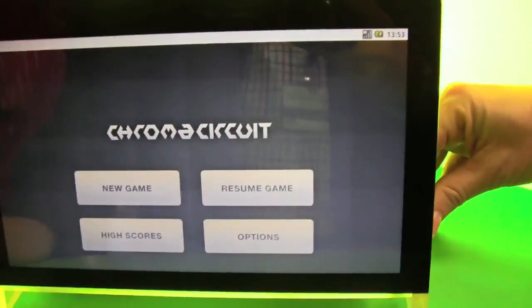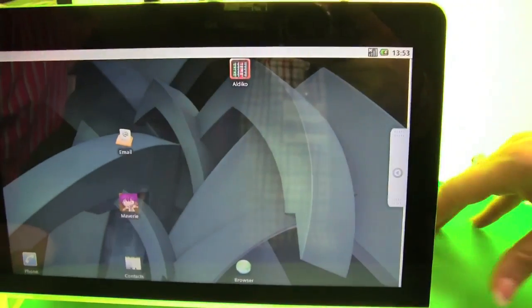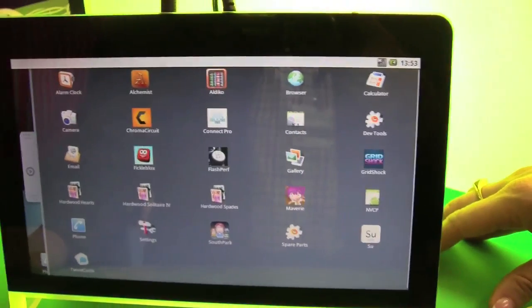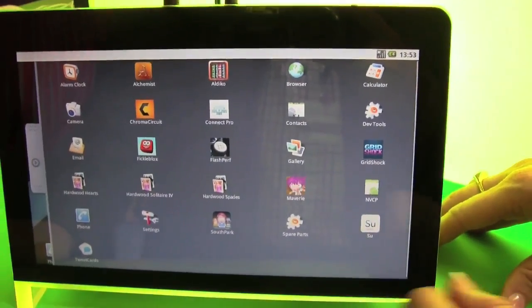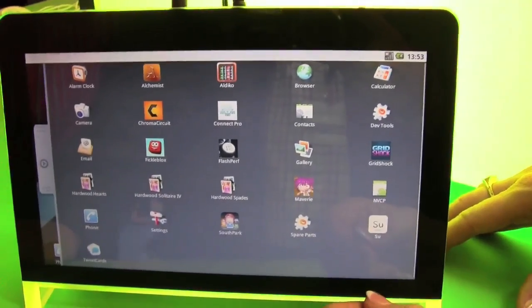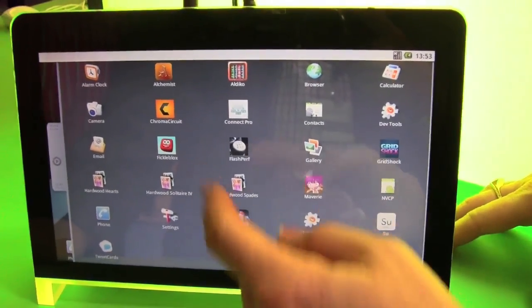Right. This is running Android. It's pretty zippy. Yeah, it looks good.